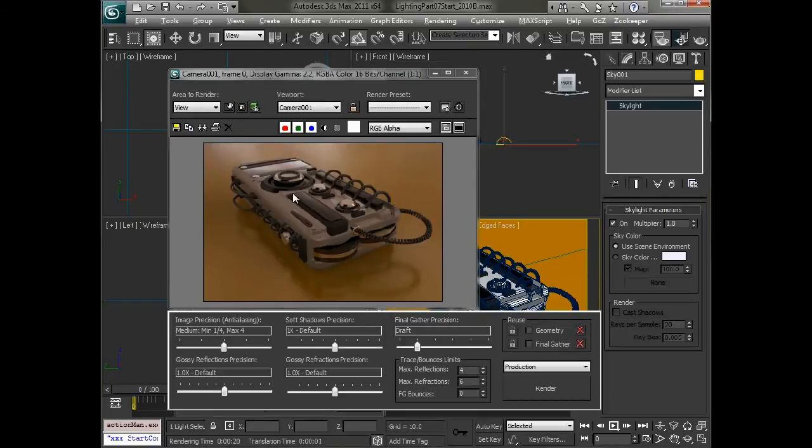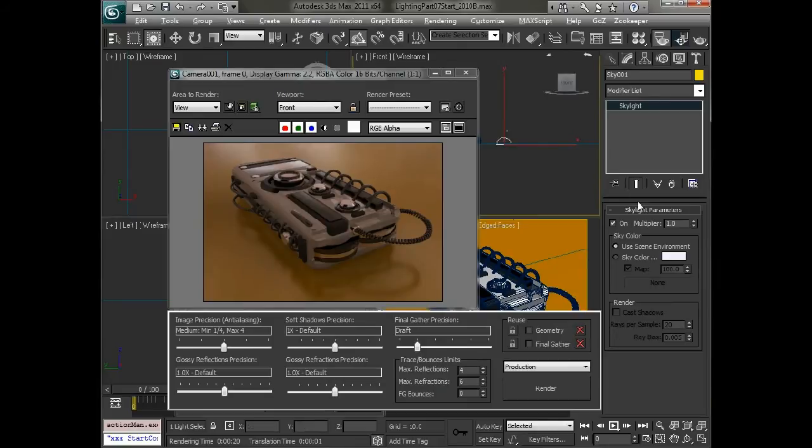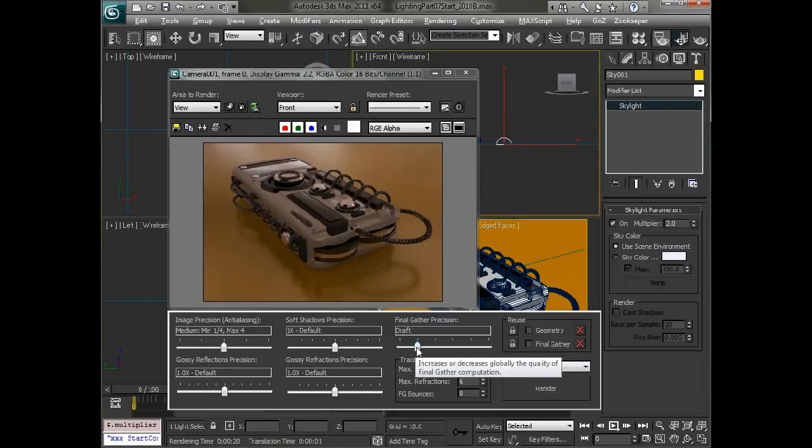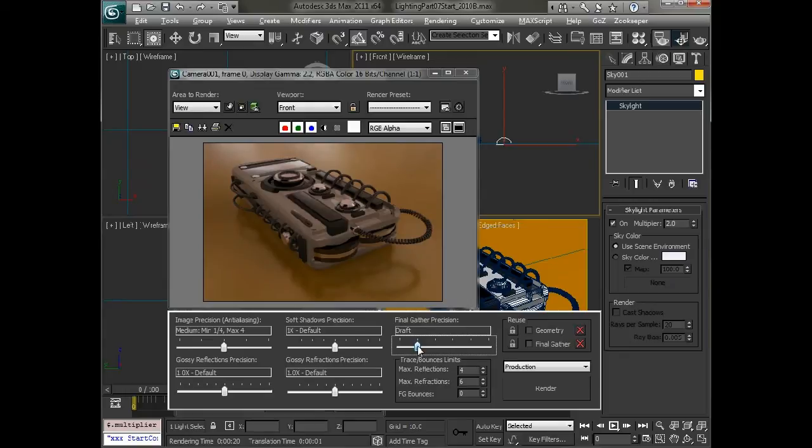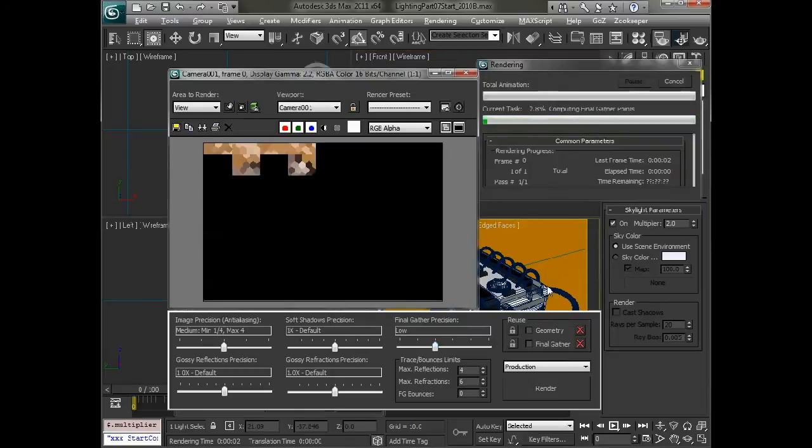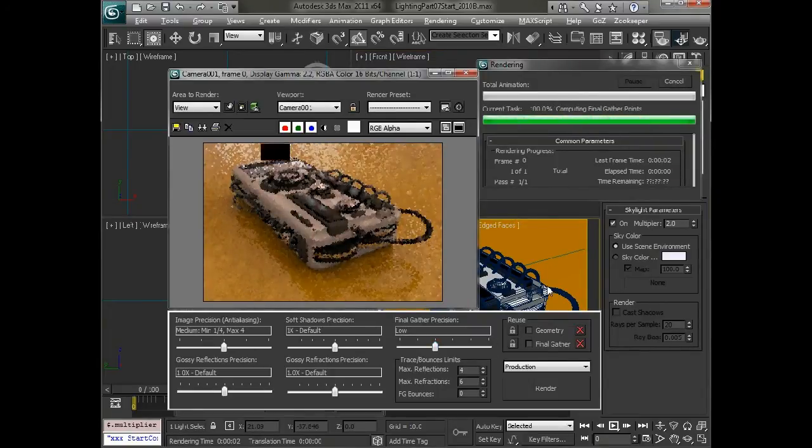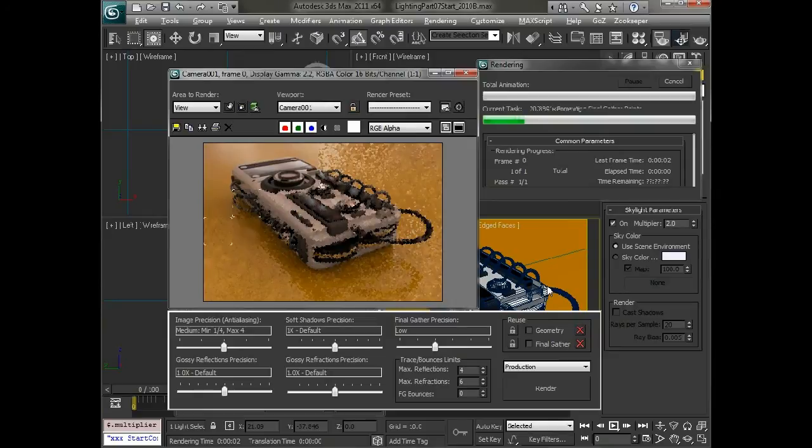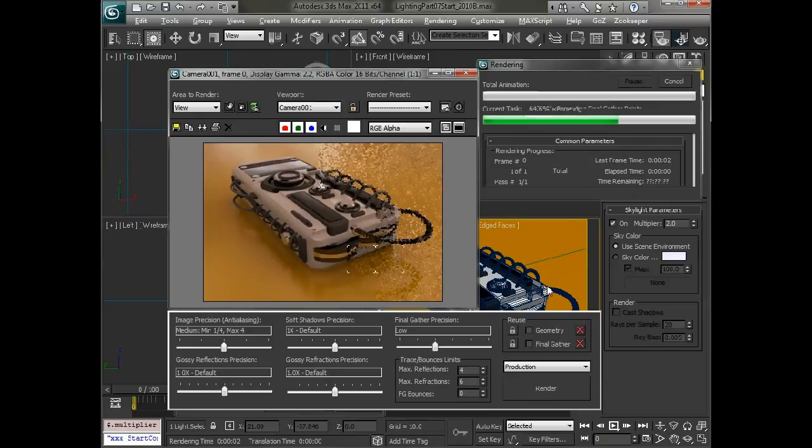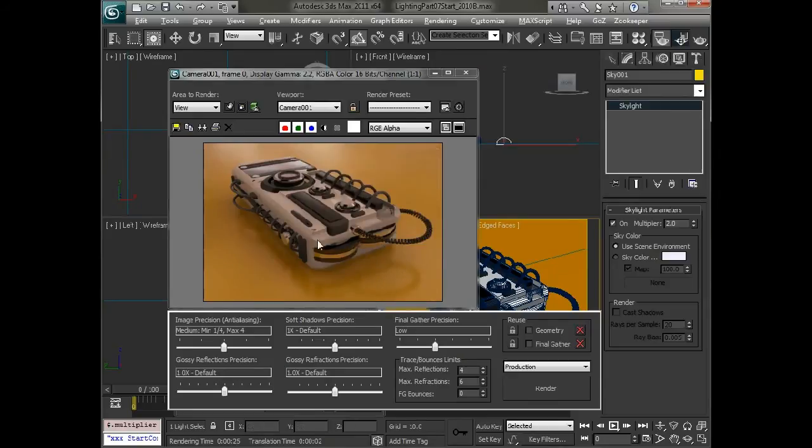Now if we want to pump this up a little bit, we can go in and select this and just set our multiplier to 2, and that will give us a little bit more power to our light. And we can also adjust the final gather a little bit if we want to make it a little bit more accurate. We'll render that out real quick. So you can see this is a lot brighter, and it gives us a little bit of a finer result in the overall rendering.